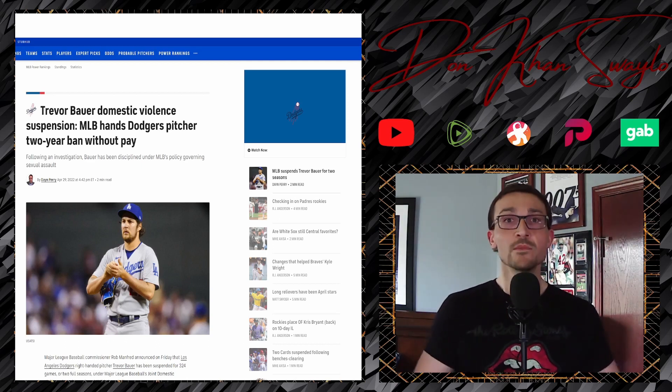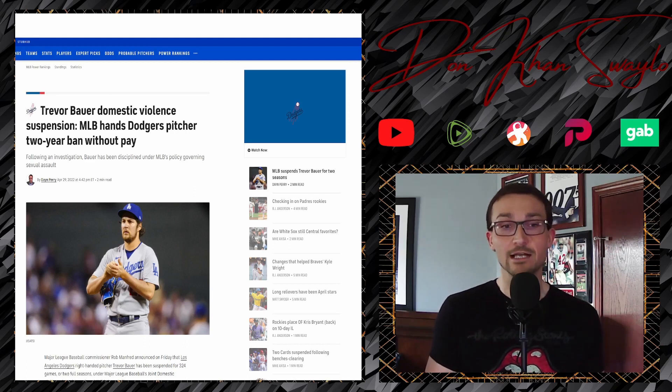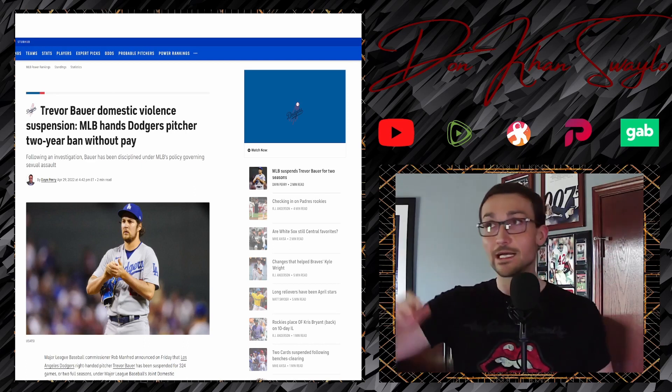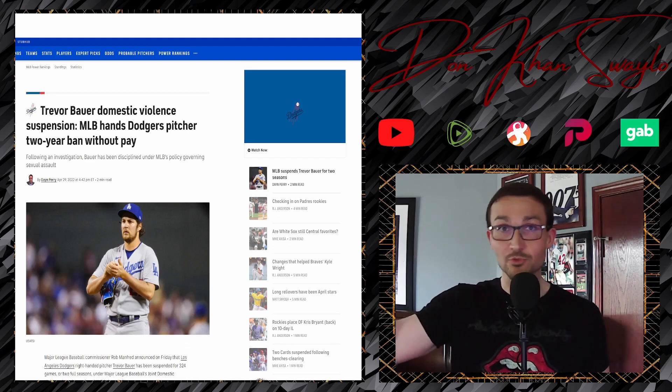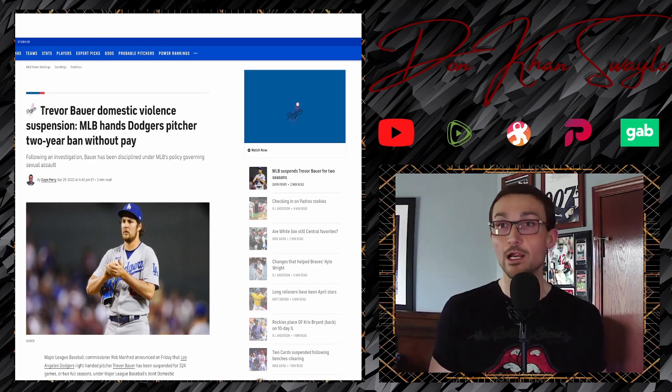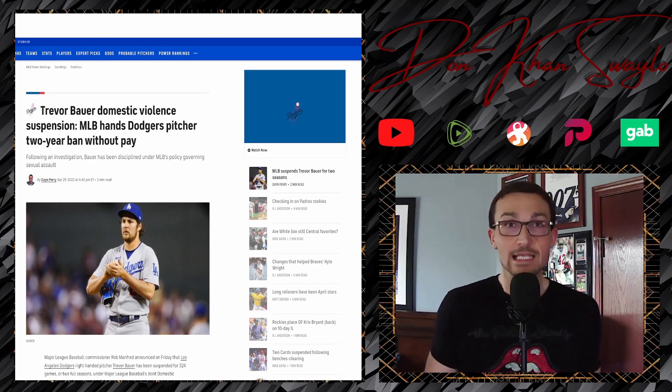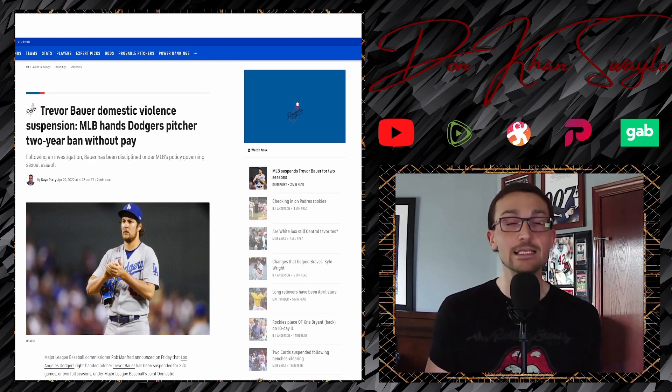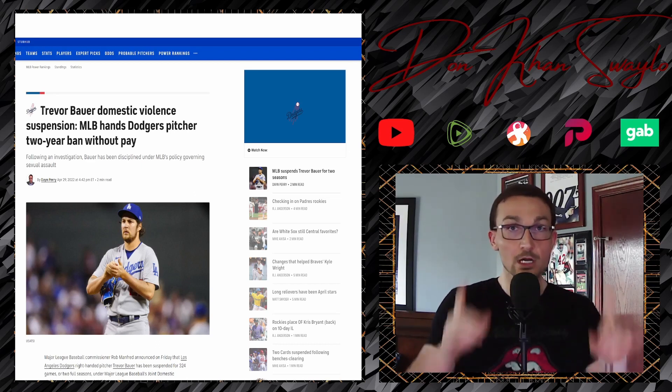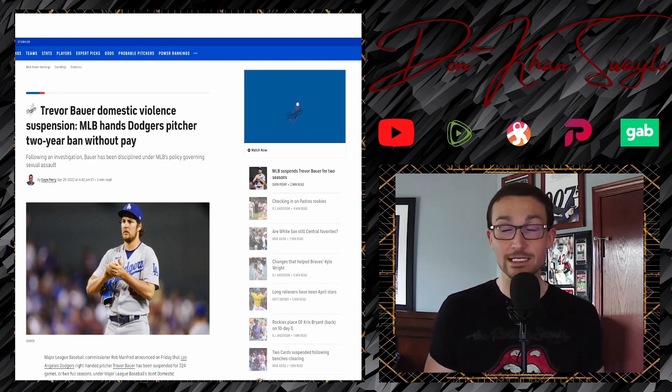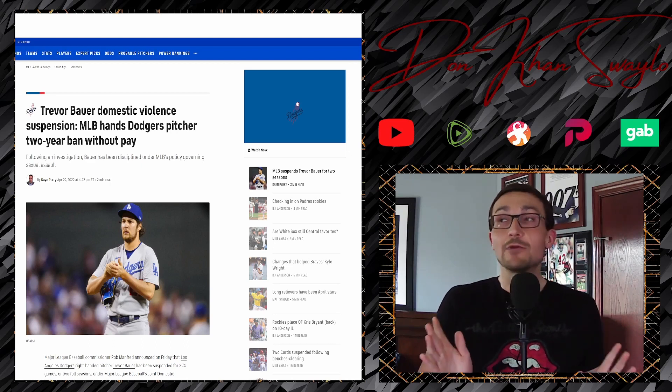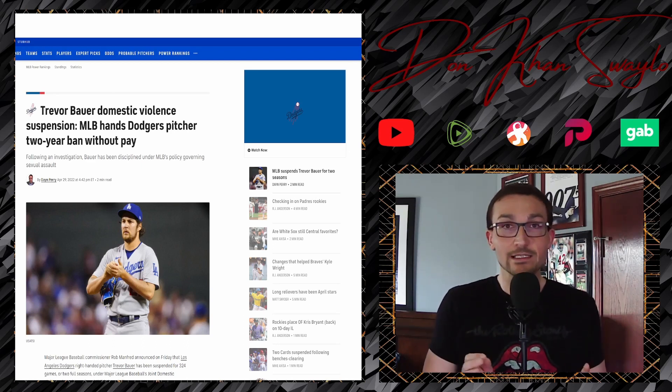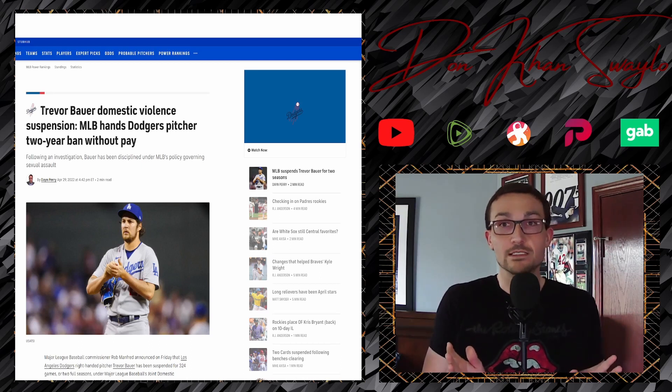So for those of you who just want the TLDR on this, Trevor Bauer, pending appeal, is going to be out until April 29th of 2024. This is ridiculous, absolutely ridiculous. And like I said, we're going to cover everything. We're going to give you a nice little primer, a one-stop shop video, because I was just baffled by this decision. Frankly, it's preposterous.